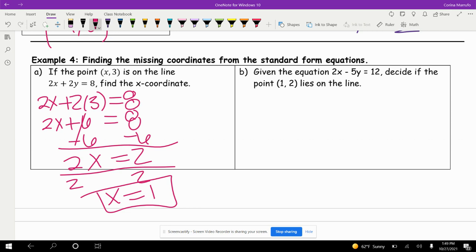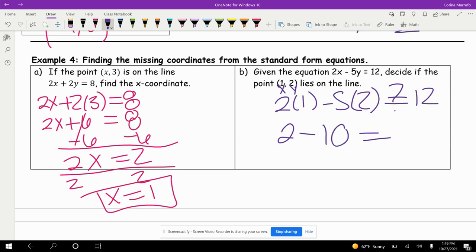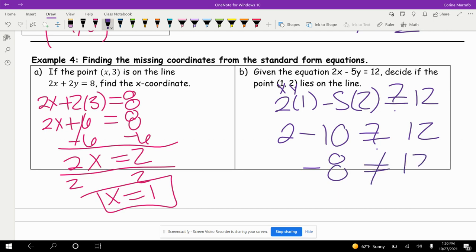Given the equation 2x minus 5y equals 12, decide if the point (1, 2) lies on the line. We plug in 1 for x and 2 for y: 2 times 1 minus 5 times 2, does this equal 12? 2 times 1 is 2, minus 5 times 2 is 10 — 2 minus 10 is negative 8. This does not equal 12, so no, this point does not lie on the line.